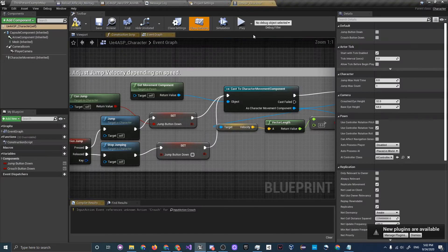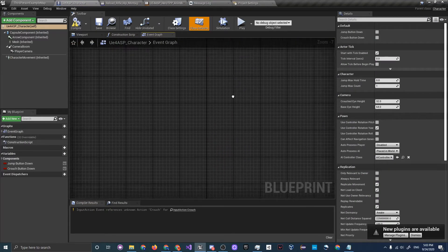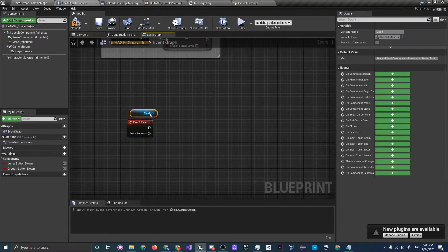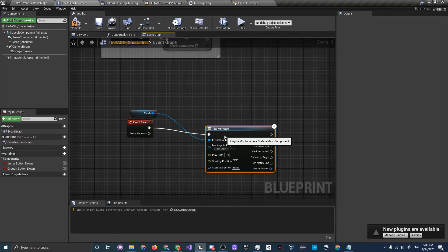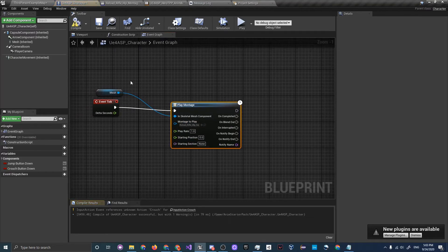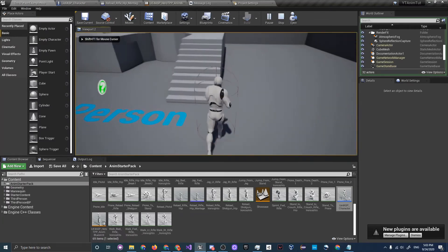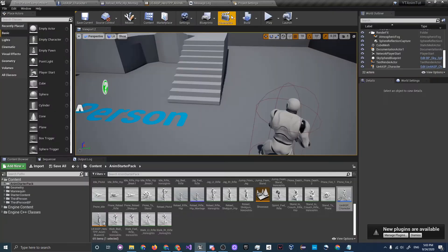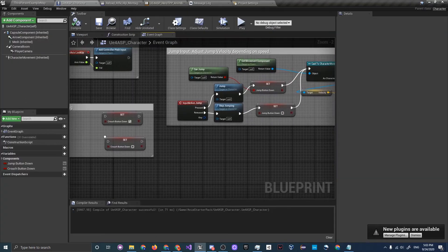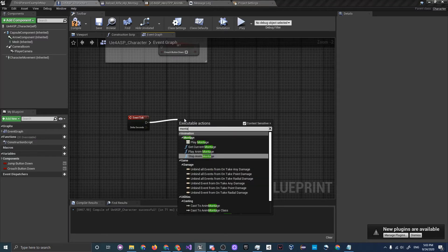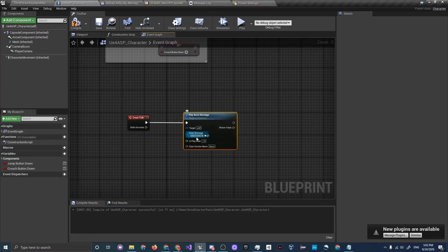In the Character Blueprint on Event Tick, let's test playing the montage. Drag in the Mesh and call Play Montage, connect the pins, and set the Montage to Play to Reload Rifle Hip. Compile and save and click Play. It's not working — after debugging, the correct node is Play Montage under Anim Instance, selecting Reload Rifle Hip as the montage.